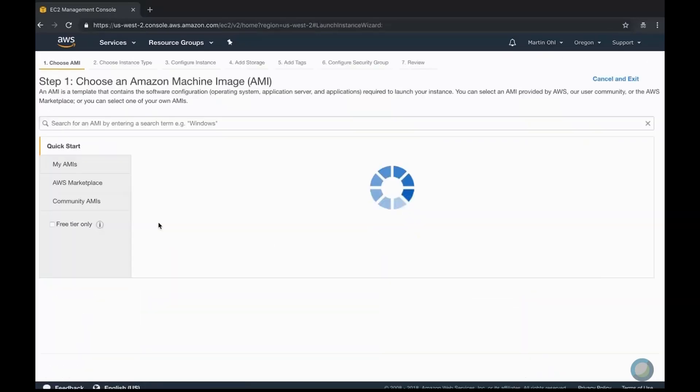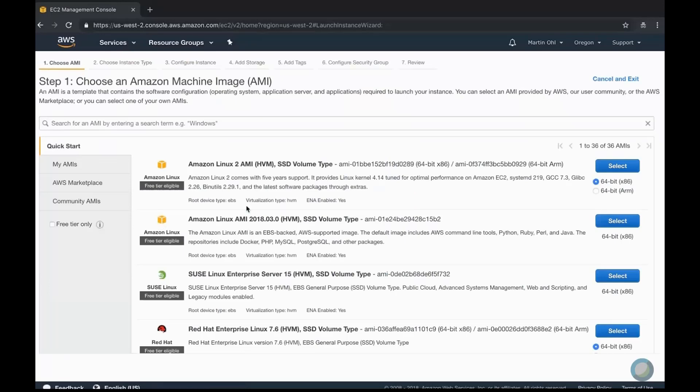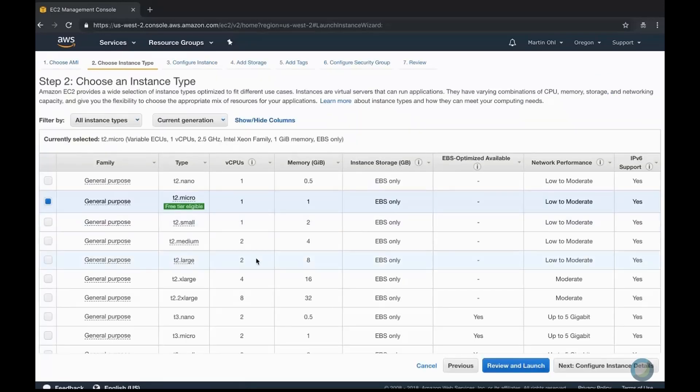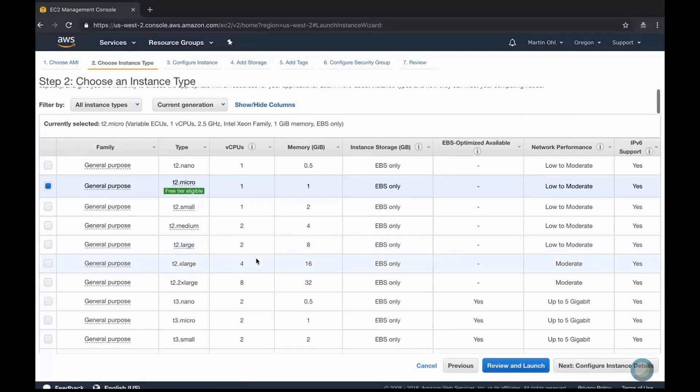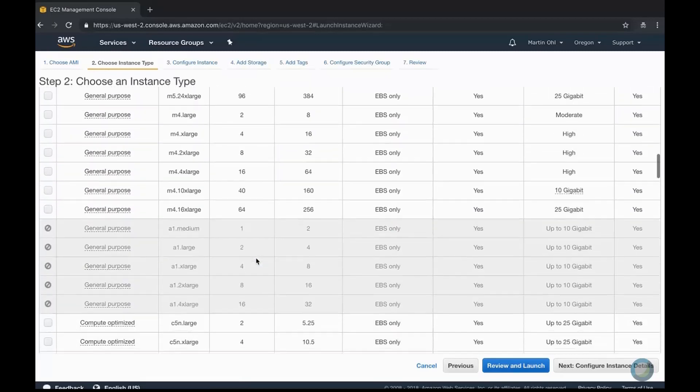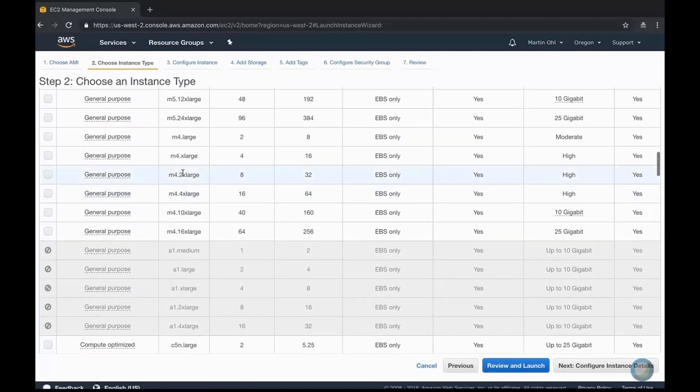First we start by selecting the Amazon Linux AMI. The reason we need that server is to run a Linux script which will allow us to create the final VM for McAfee ESM.